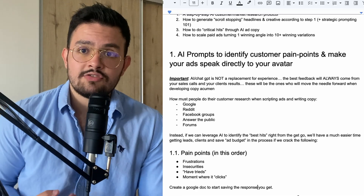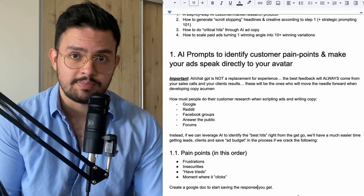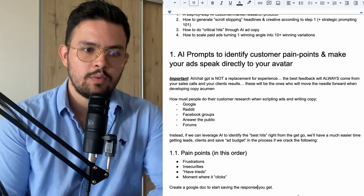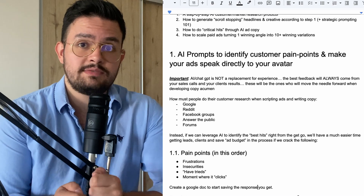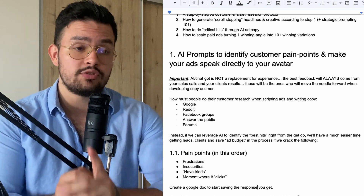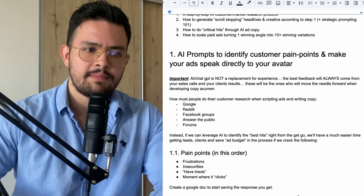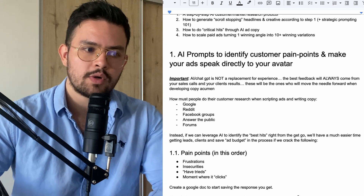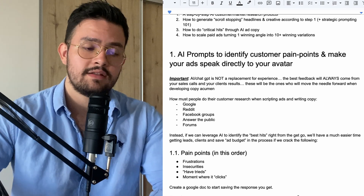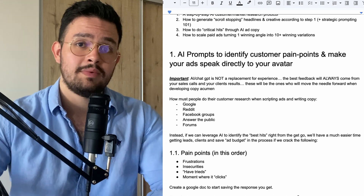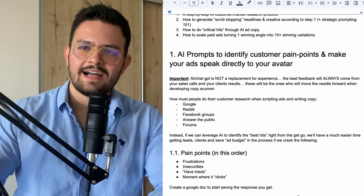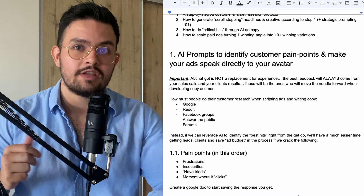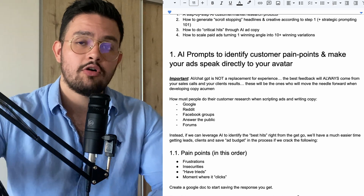AI or ChatGPT is not going to be a replacement for experience. The best feedback will always come from your sales calls and your client results — what they say, what they actually communicate and share with you. That's the most important part of everything, because this would be the ones who will move the needle forward when it comes to developing the copy acumen — the accuracy or the technicality, that sauce or that nuance when you write copy on how you actually call out certain pain points.